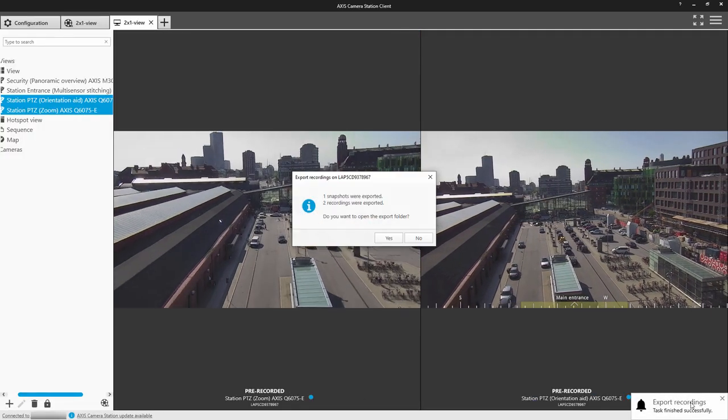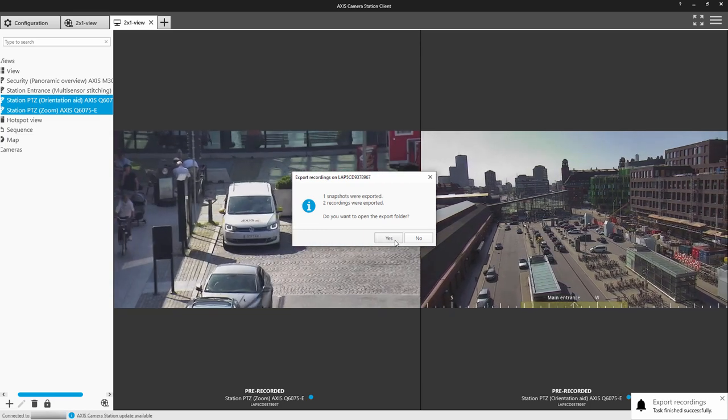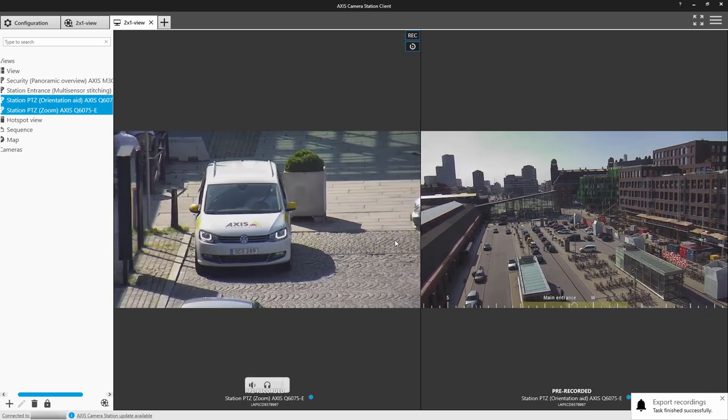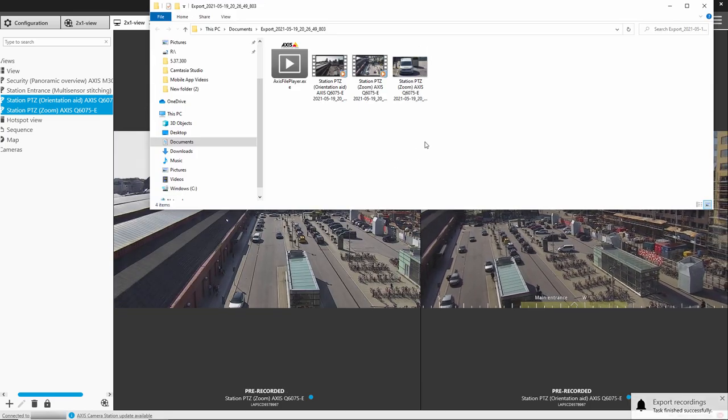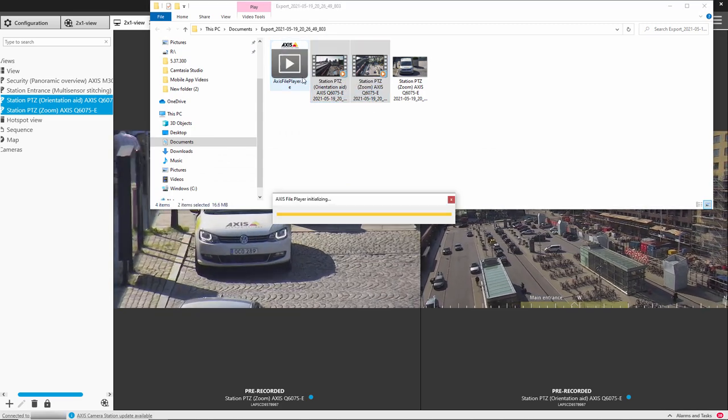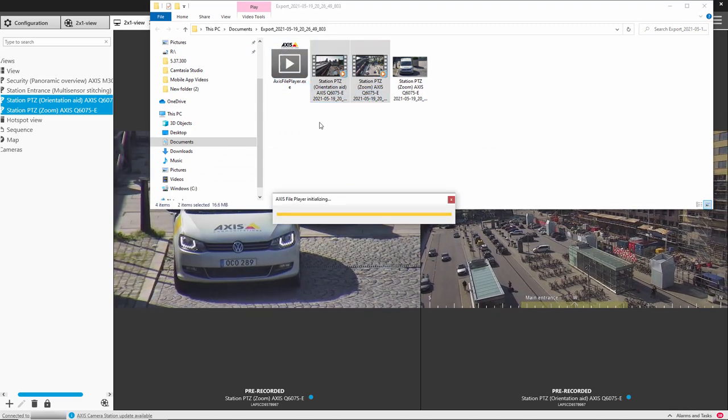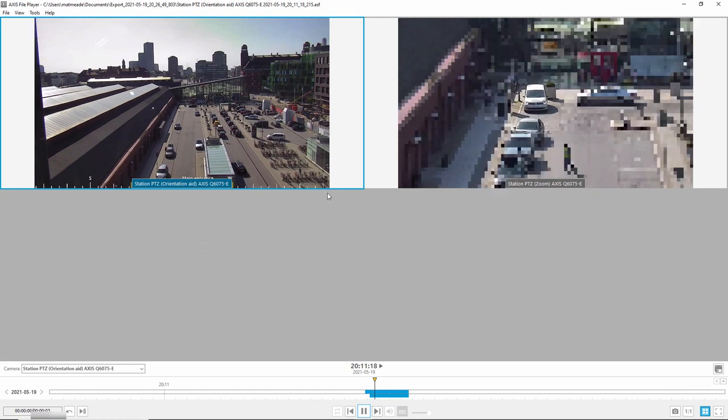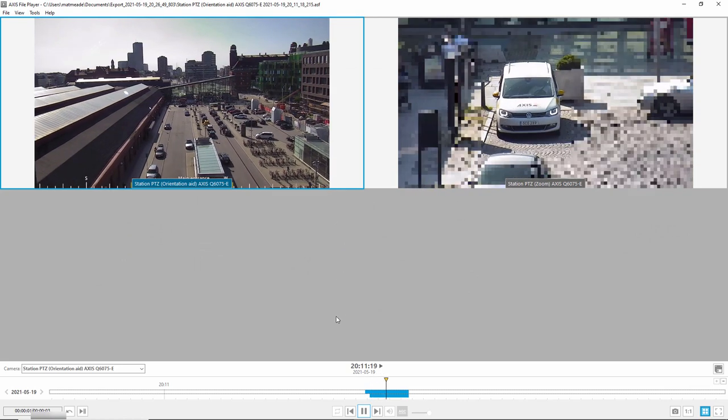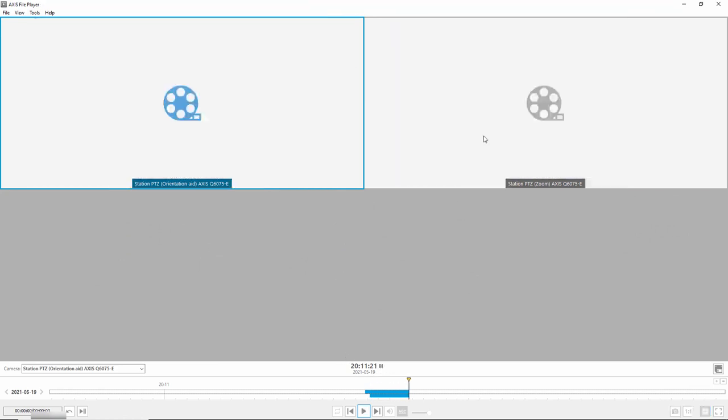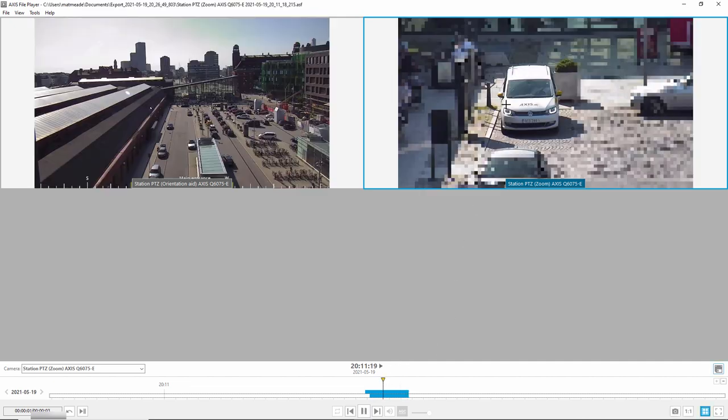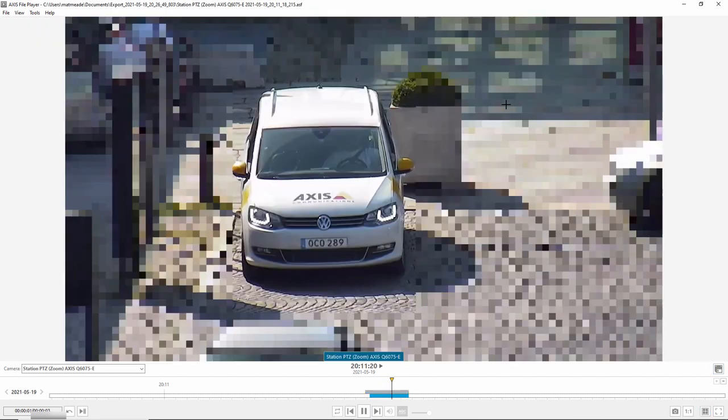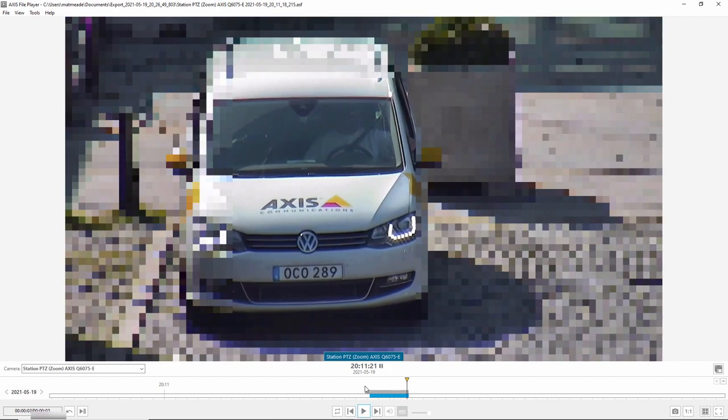So here I take the video clips and I can just drop it onto the file player. The file player automatically opens, and you can see both of those exported files are played back simultaneously within the file player. So I can give that file player to a police officer or a third party, and you can click on the individual cameras, bring them full size, and take snapshots.